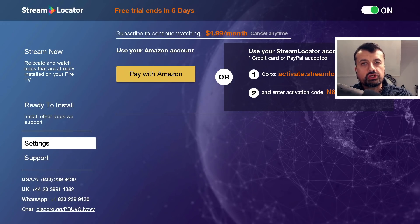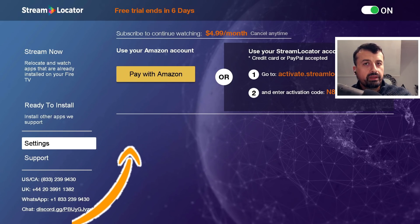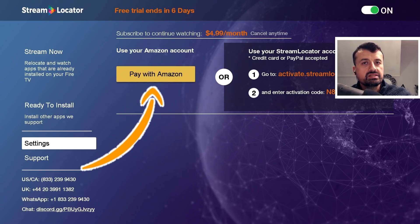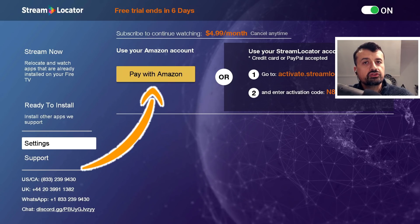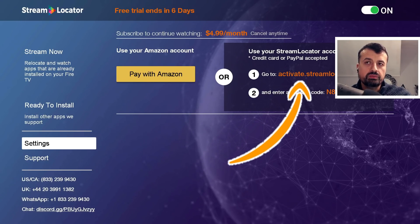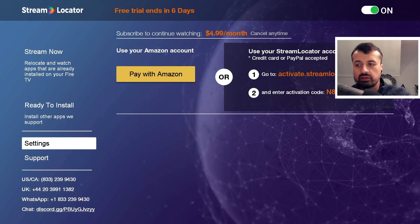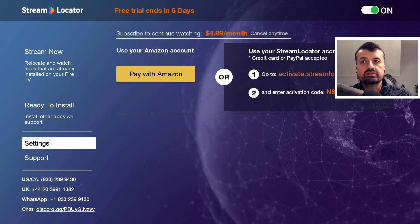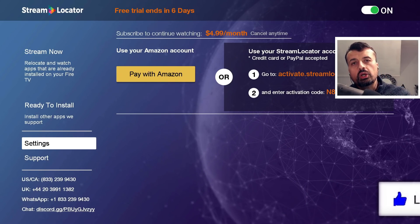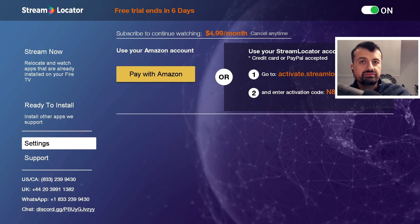If I go into settings and I'm happy with the trial and want to subscribe, if I click on 'Pay with Amazon' that basically means any Amazon device where I'm logged into the same Amazon credentials I'll be able to use the Stream Locator application. What I've actually done on my device is gone to activate.streamlocator.com and created an account there. When you sign up through the website, you can then activate any device - whether it's an Amazon device, Android TV, phone, or tablet - with that single Stream Locator account. If you pay with Amazon, you can only use that subscription across your Amazon devices.